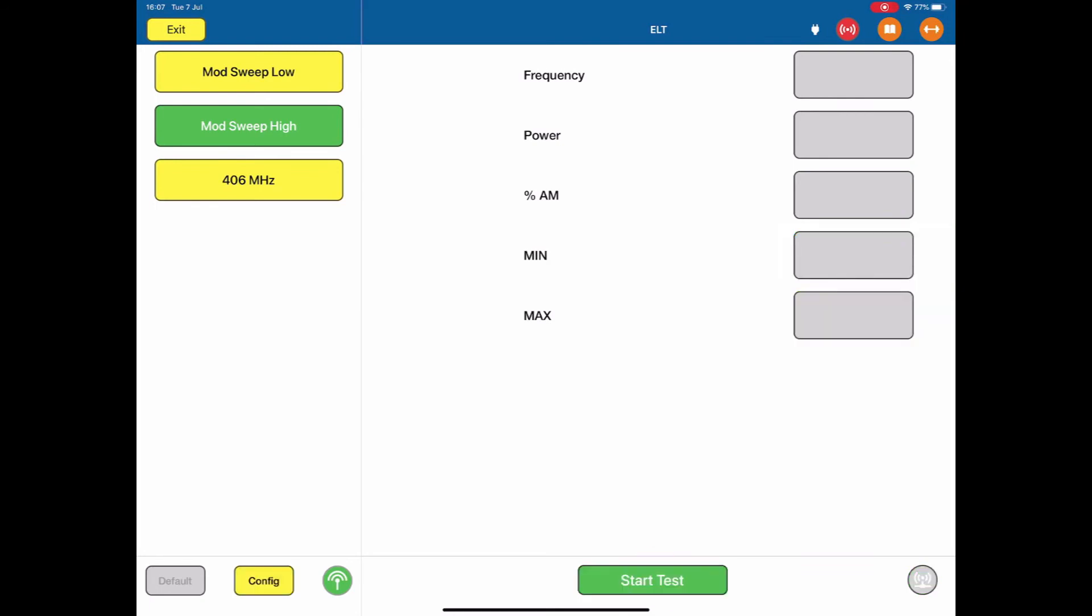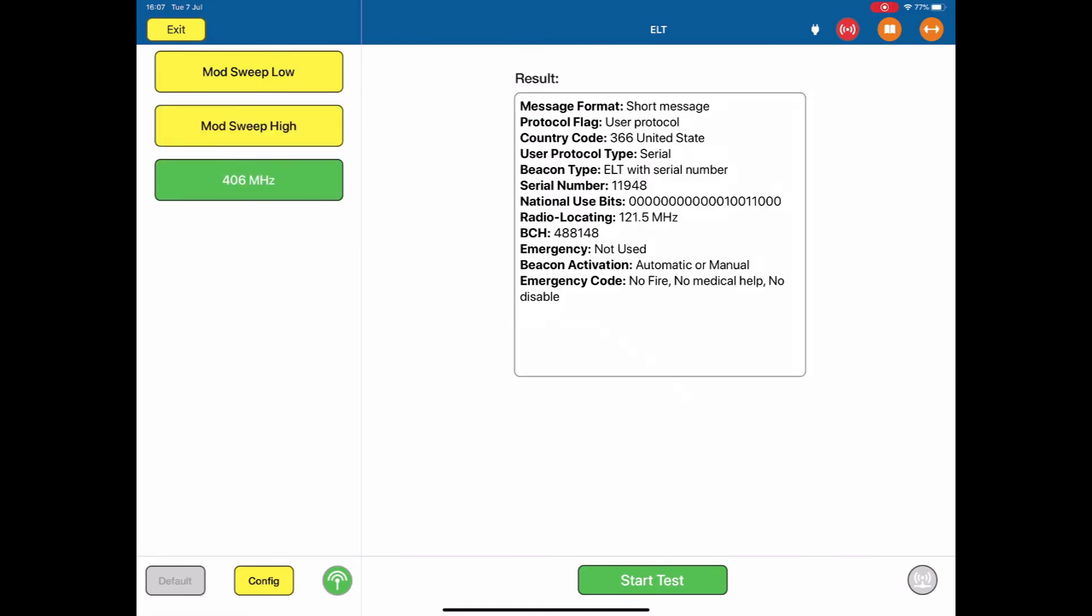Stop this test. On a 406 MHz beacon, there is a lot more information. If I start the test, at the start, the ARTS is now listening on 406 MHz for a transmission.